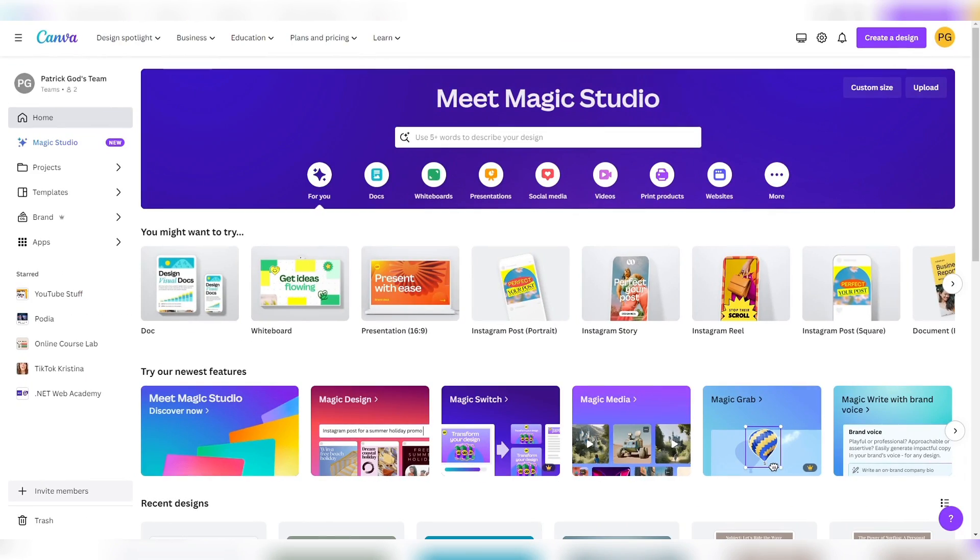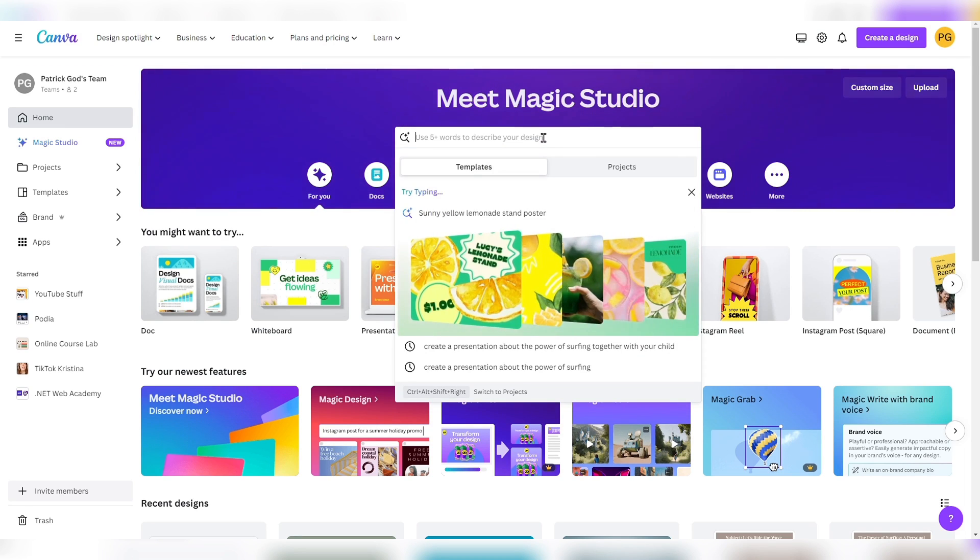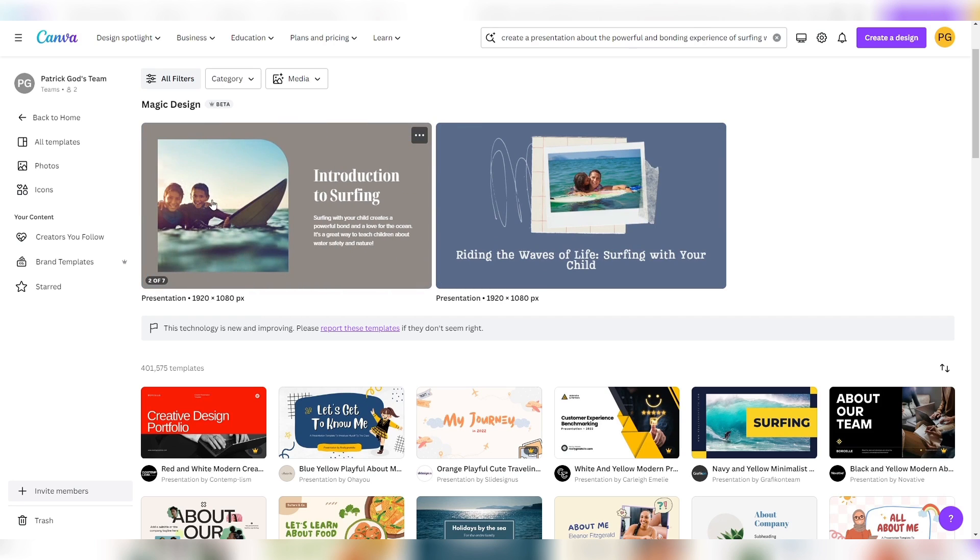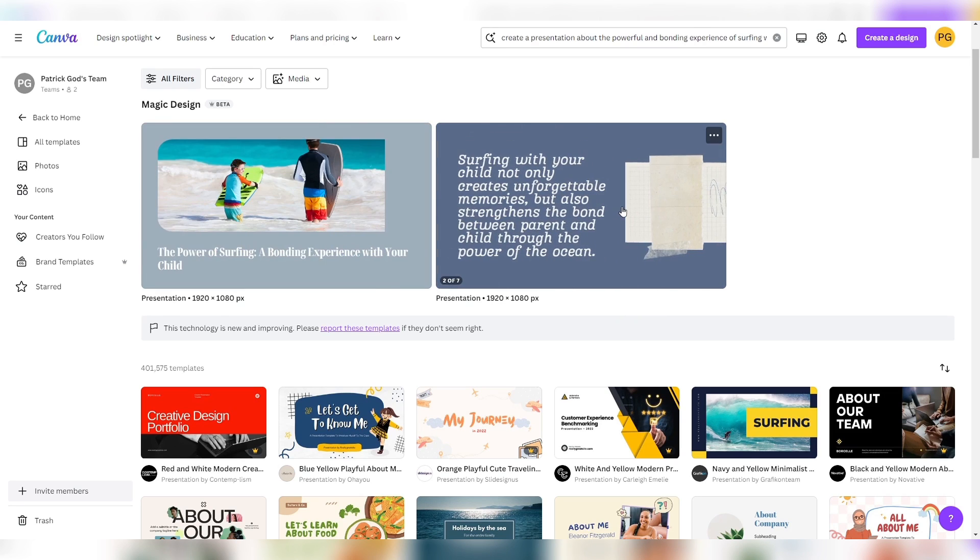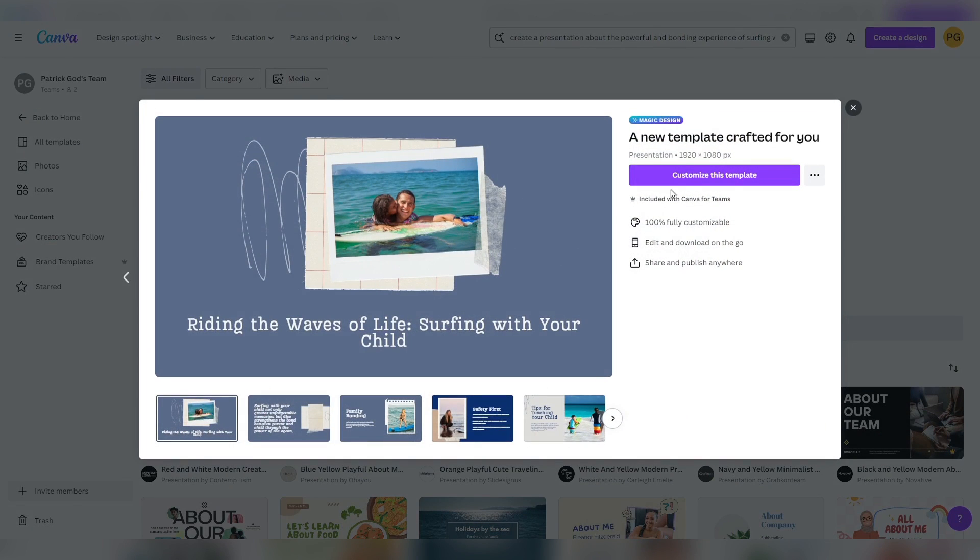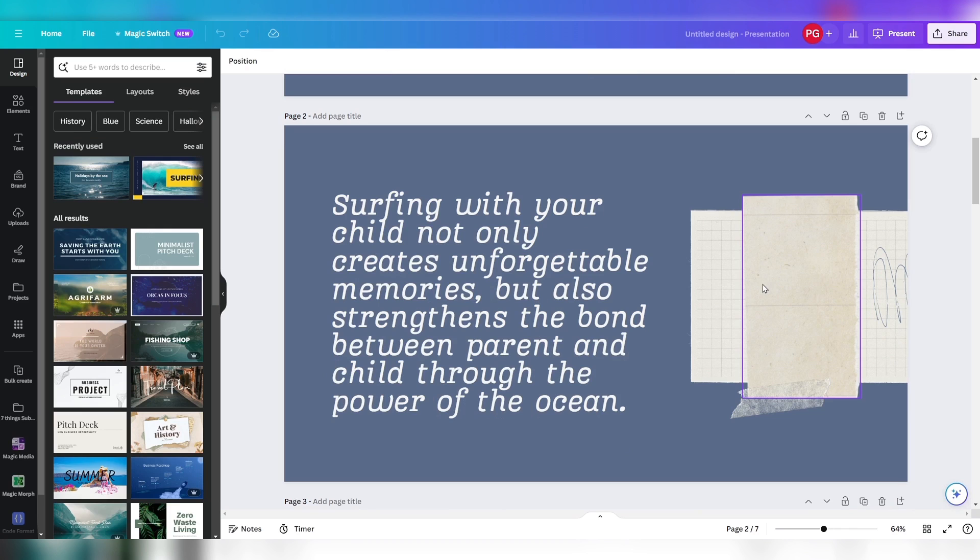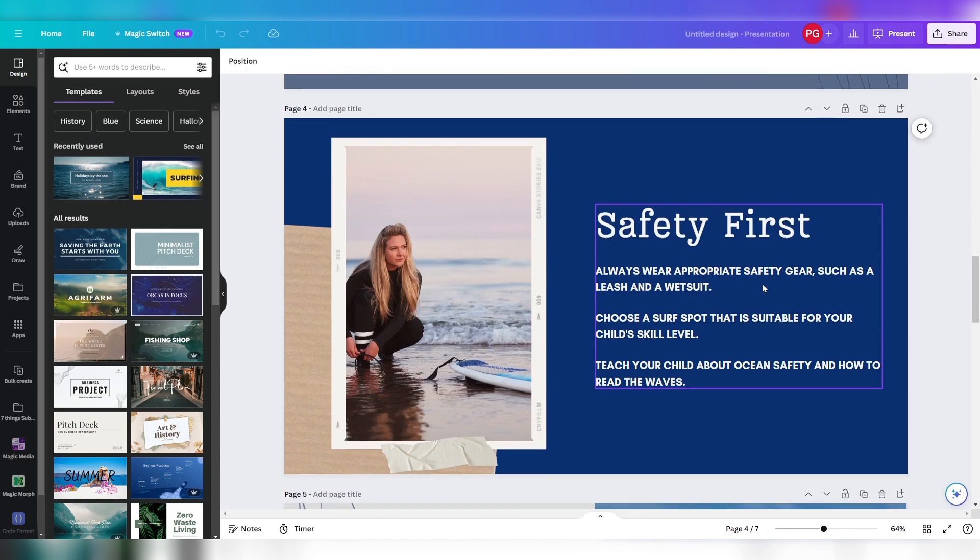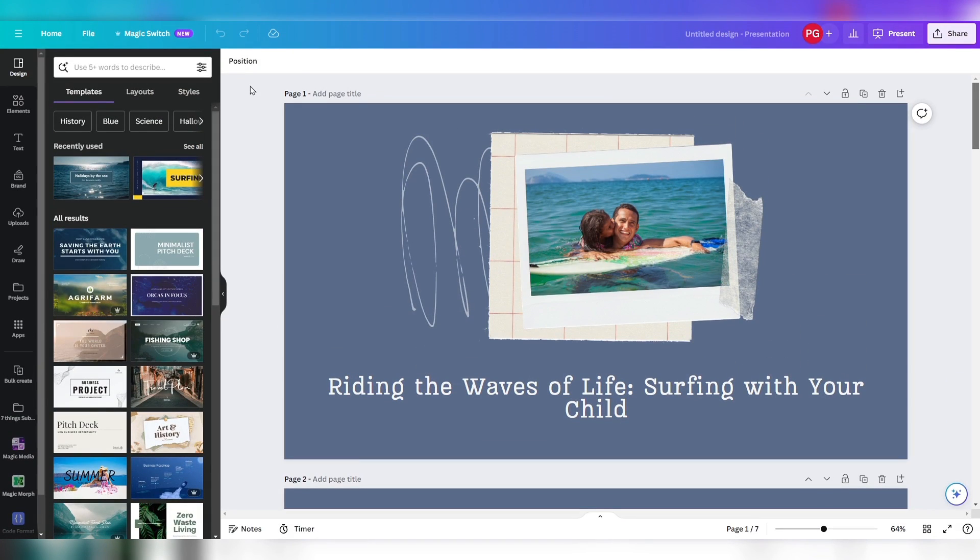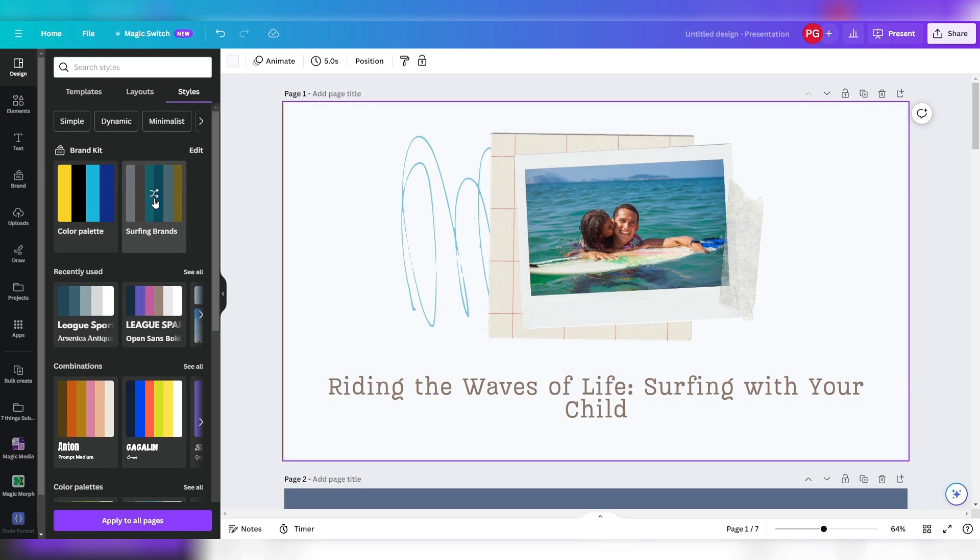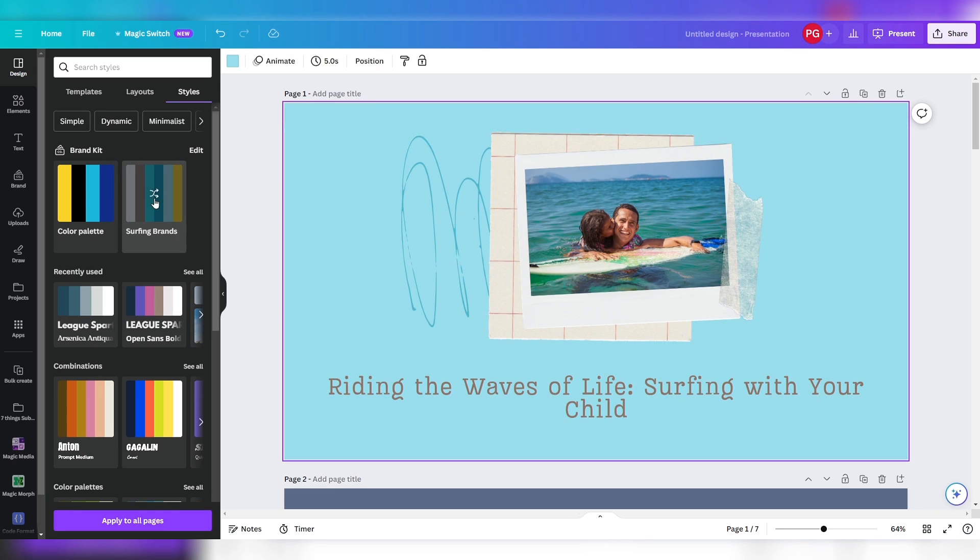Canva also creates presentations for you within seconds. Start off in Canva and ask Magic Studio to create a presentation about the powerful and bonding experience of surfing with your child. Magic Design shows you a selection of templates. I like this better, so let's pick this one and customize it. As you can see, Magic Studio already smartly and magically filled out the presentation, so I can move from my idea to editing in no time. To customize your presentation, select styles, and I select from my brand kit the surfing brand's color palette. Now I can go through the presentation and edit the color.